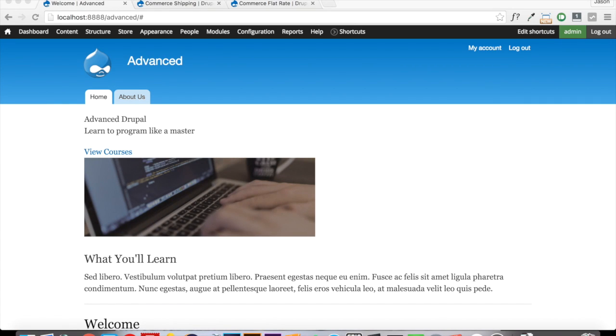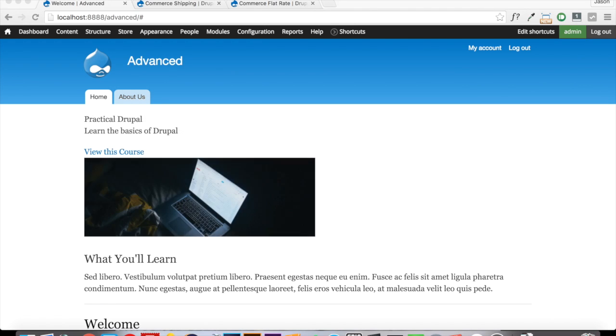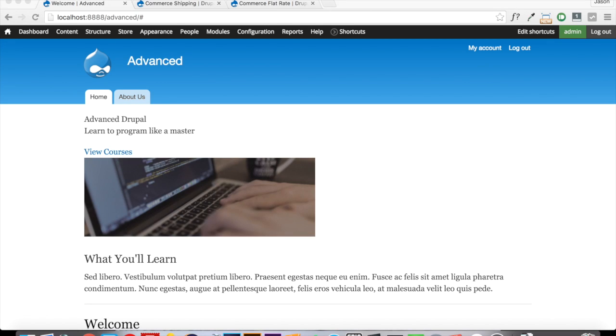Hey guys, Jason here with the One Stop How To Guys bringing you Episode 5 of Advanced Drupal Development. In this episode, we are going to set up and get shipping working for our commerce store.